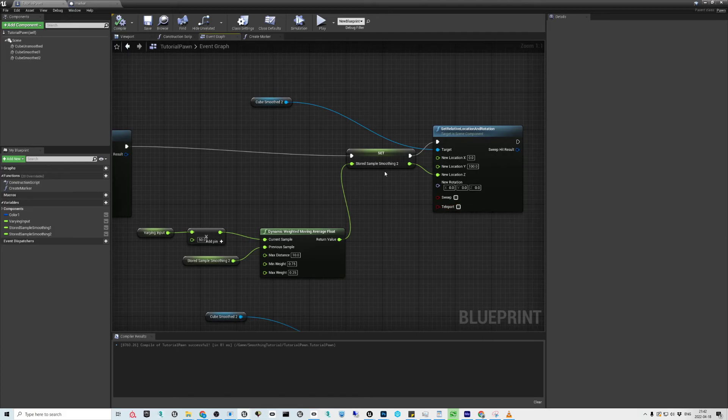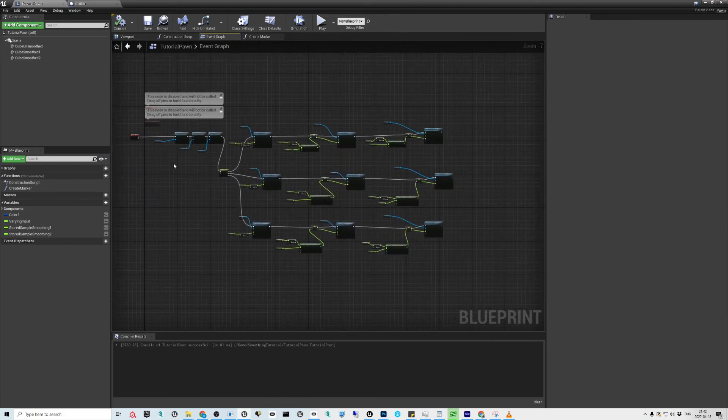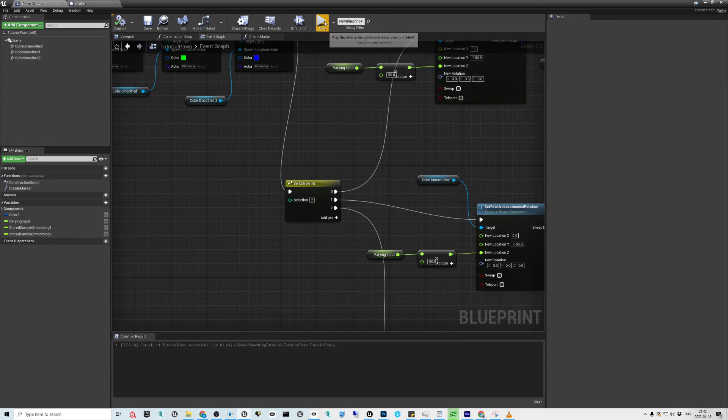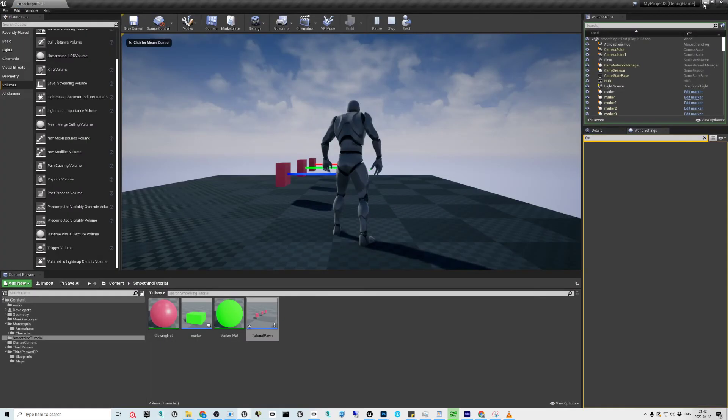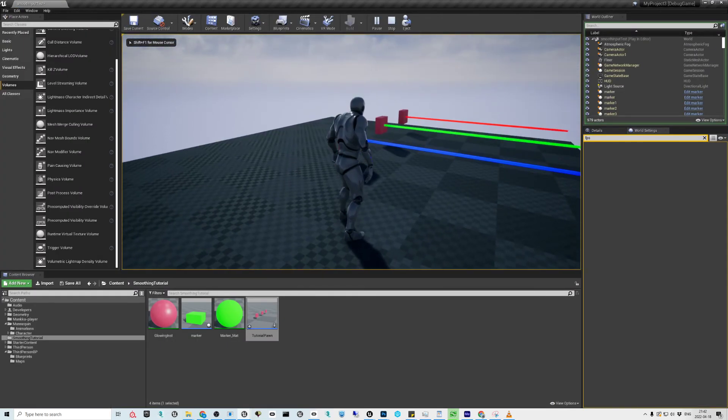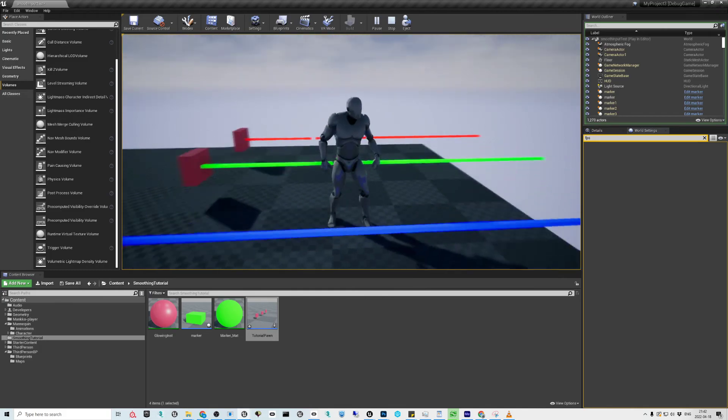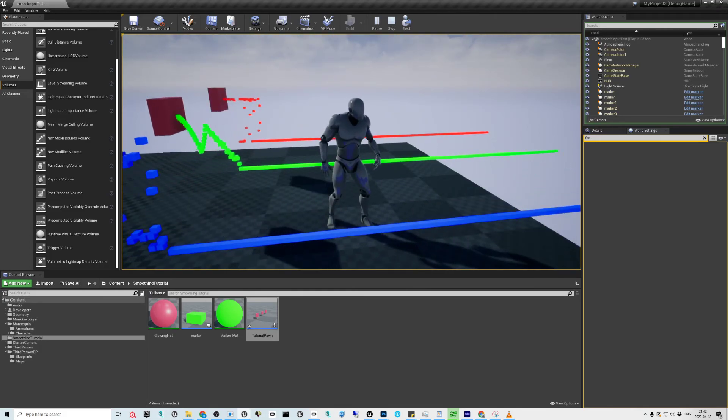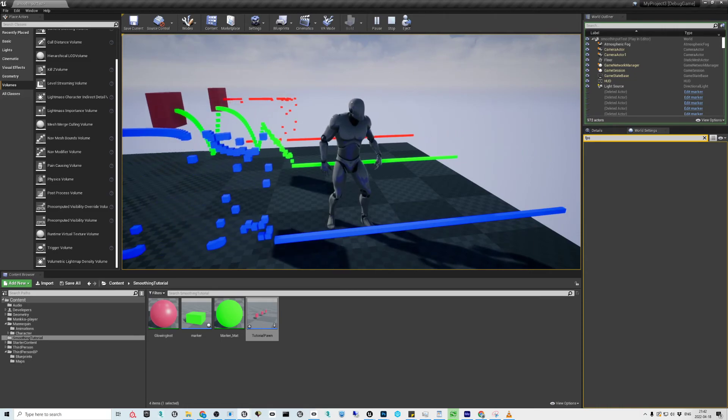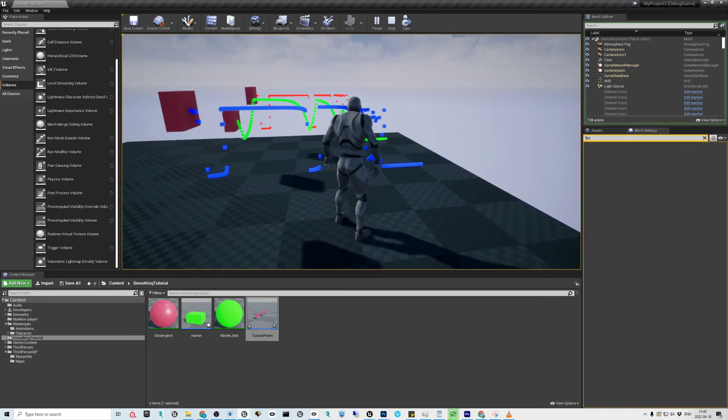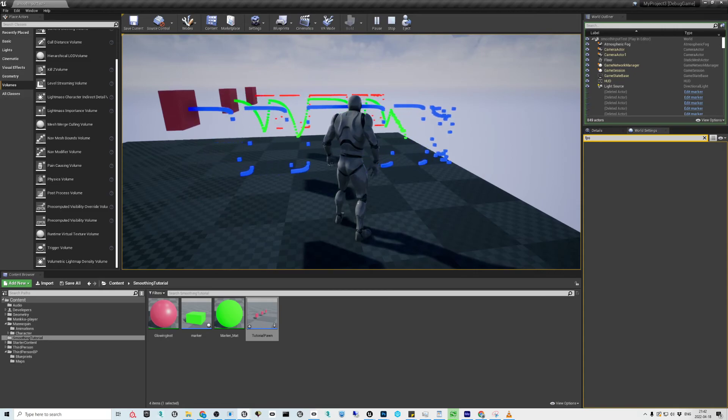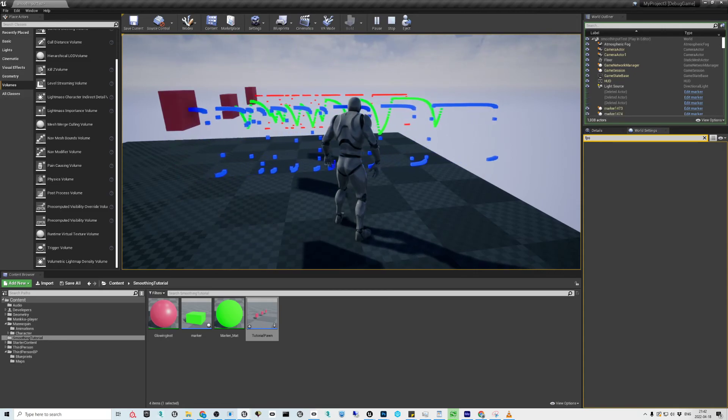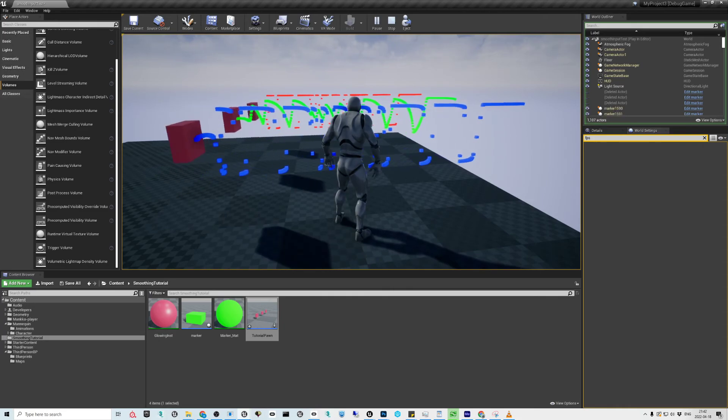Then my last example is the reverse of that. It shows how sometimes you might want to do that. Basically here again, red is the unfiltered, green one is with a lot of damping, and blue one is with barely any damping except when the distance is a little bit.